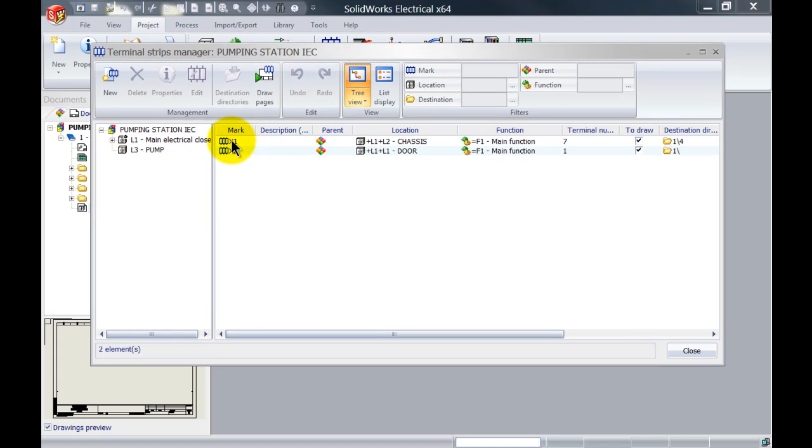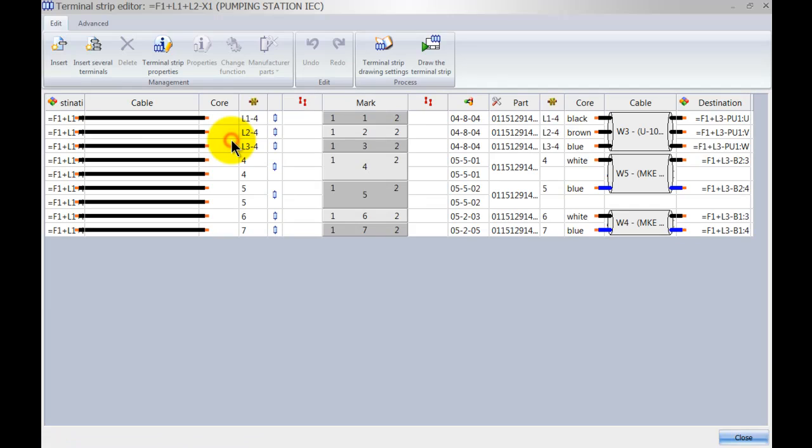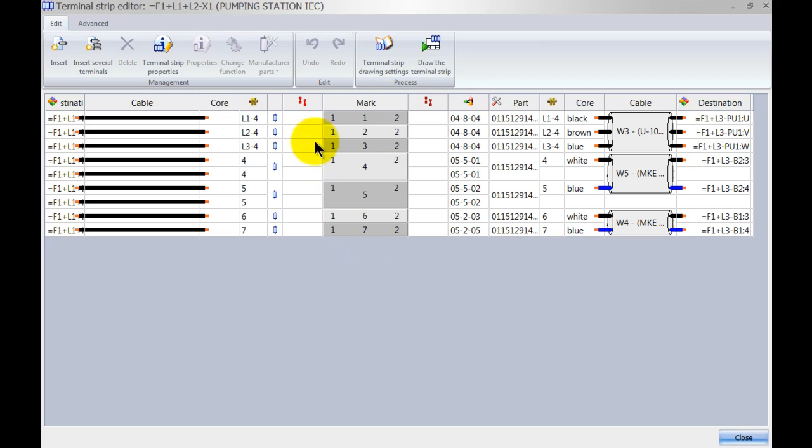Let's just open up X1 as an example and as you can see I've got no bridges assigned to my terminals yet. We can assign bridges with those two columns, so we've got one over here and we've got one over here where we can just bridge the terminals together.